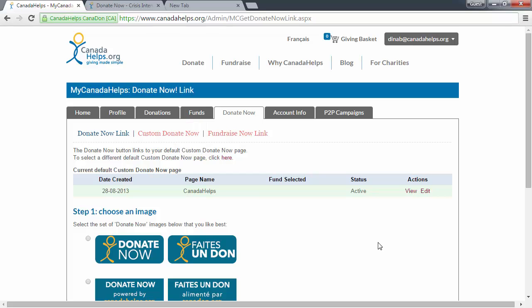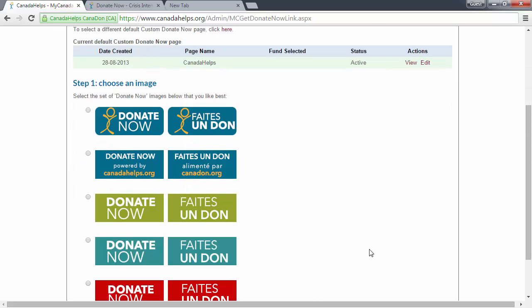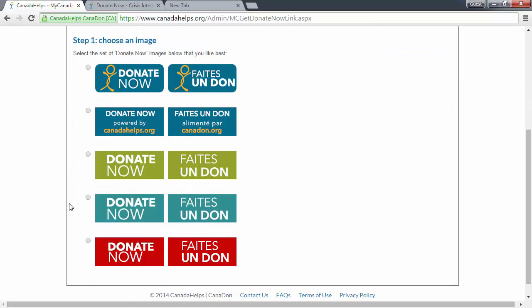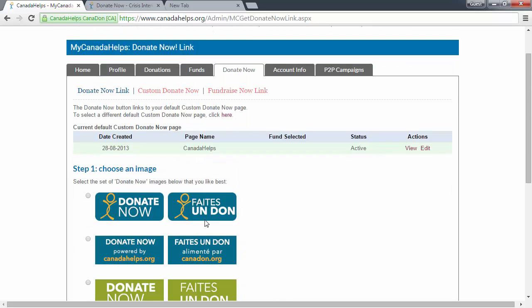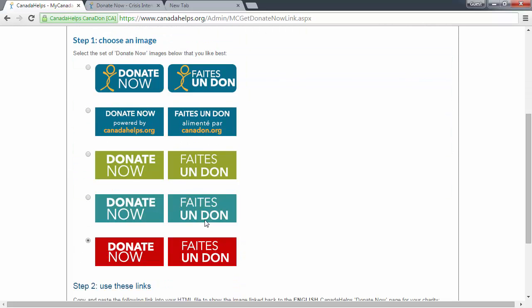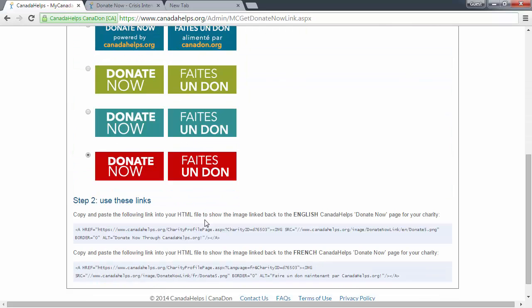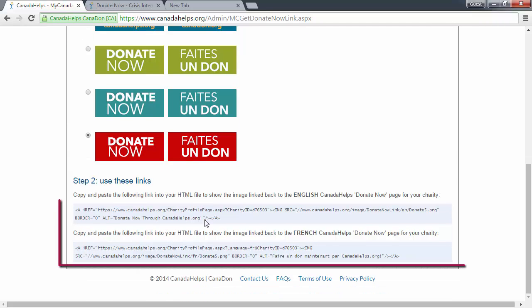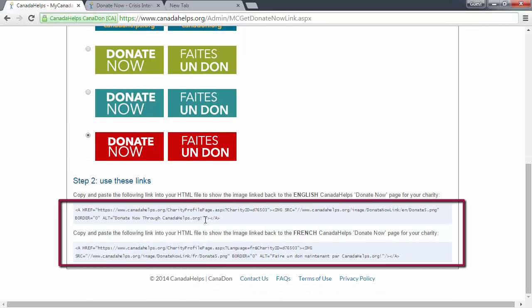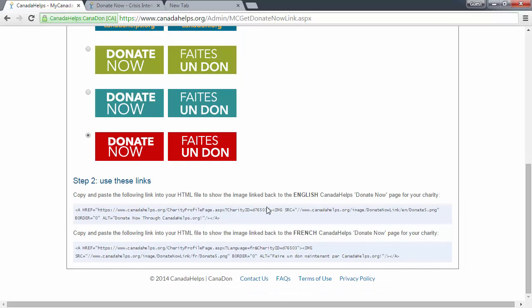Next, choose a Donate Now button that you like and select it. Code will appear at the bottom of this page for both the English button and the French button associated with your default custom Donate Now form. This is the code that you can give to your web developer. It's as simple as that.